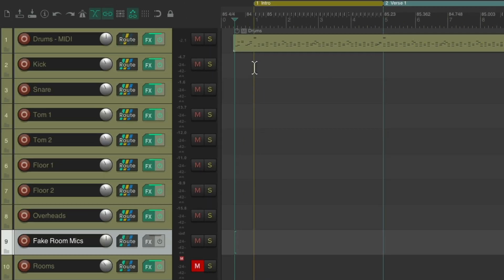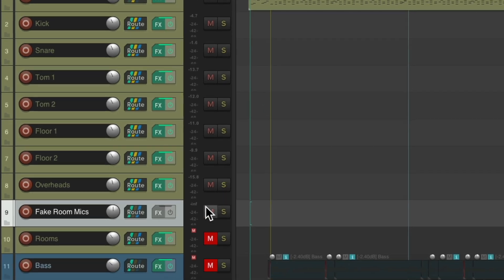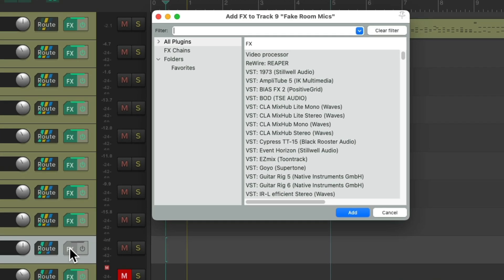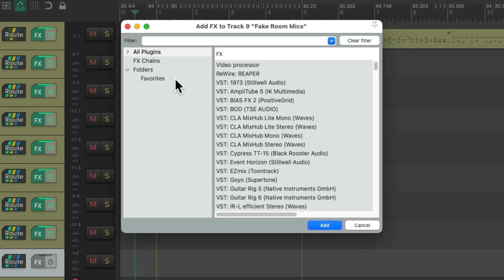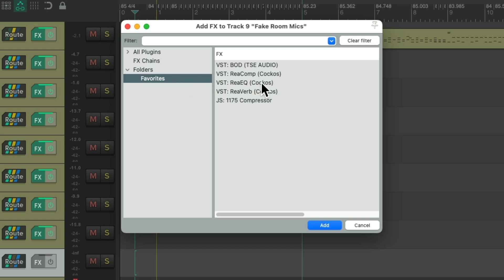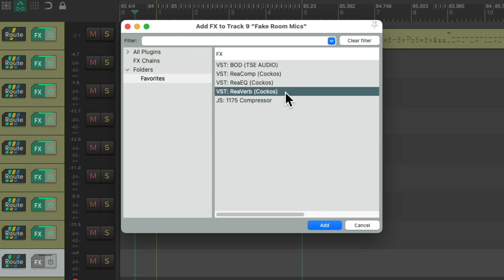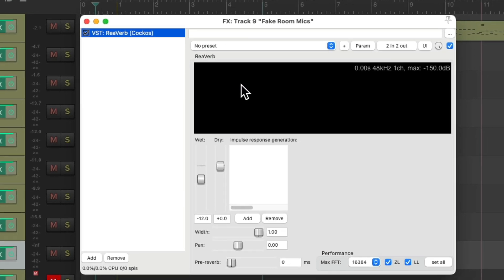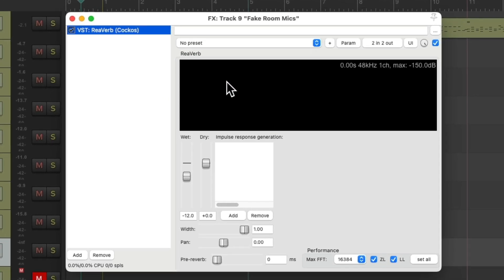So now we're going to add an effect to the fake room mics, as our drums are all being sent over here. We'll go to the effects. I'm going to go to my favorites and I'm going to choose reverb, which is an IR reverb using an impulse response to create a room. Double click it, and it looks like this.